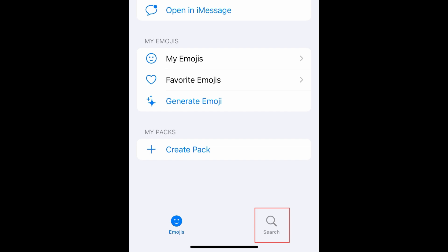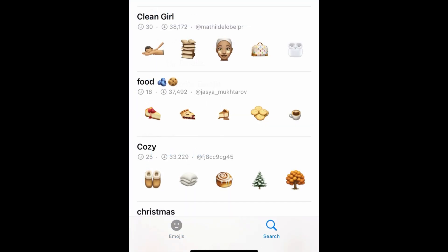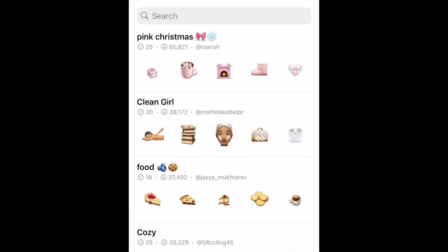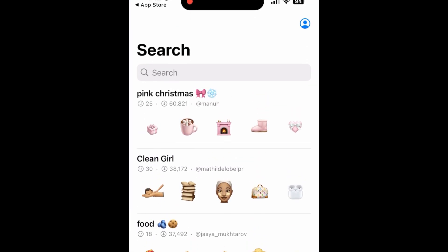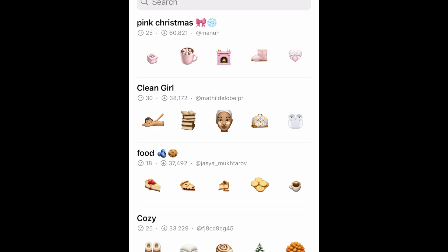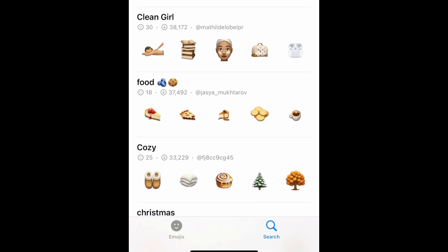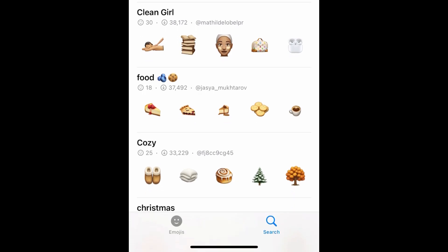To browse and save emoji stickers created by other users, tap Search at the bottom. Here you can browse popular sets of emojis shared by other users. Tap one to see the emojis within it.